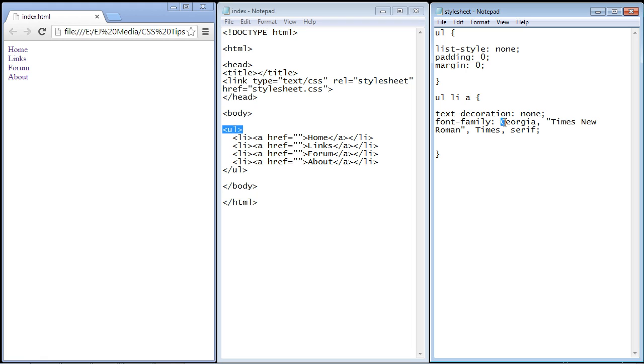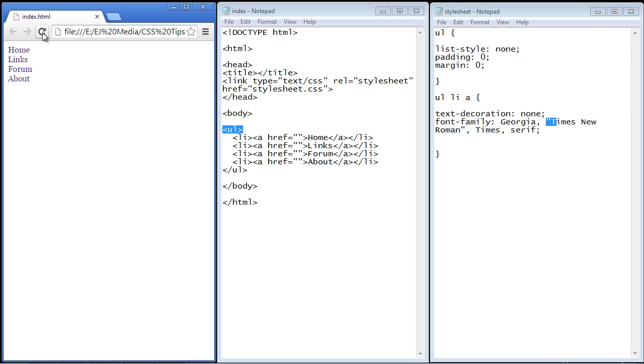And you will remember that the browser will try to load this font first and then if it can't load it will load the second one and on and on. So let's go ahead and refresh. And there you can see now we have our Georgia font.